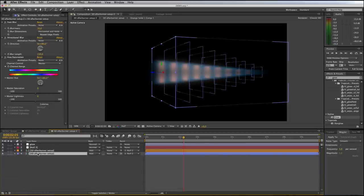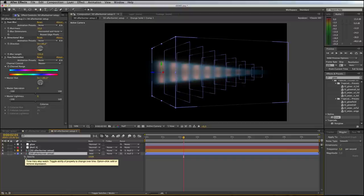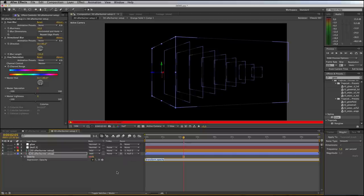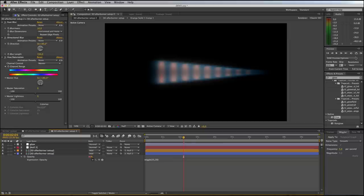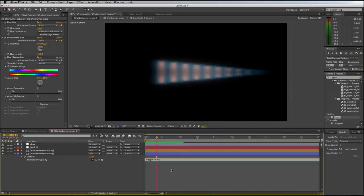Come to the blue flame layer and open its opacity properties by pressing T. We'll use a wiggle expression: Alt-click the stopwatch and type wiggle(25, 10) — 25 times per second frequency with a magnitude of about 10% fluctuation. Click away and run a RAM preview. You'll see random flickering on the blue flame.